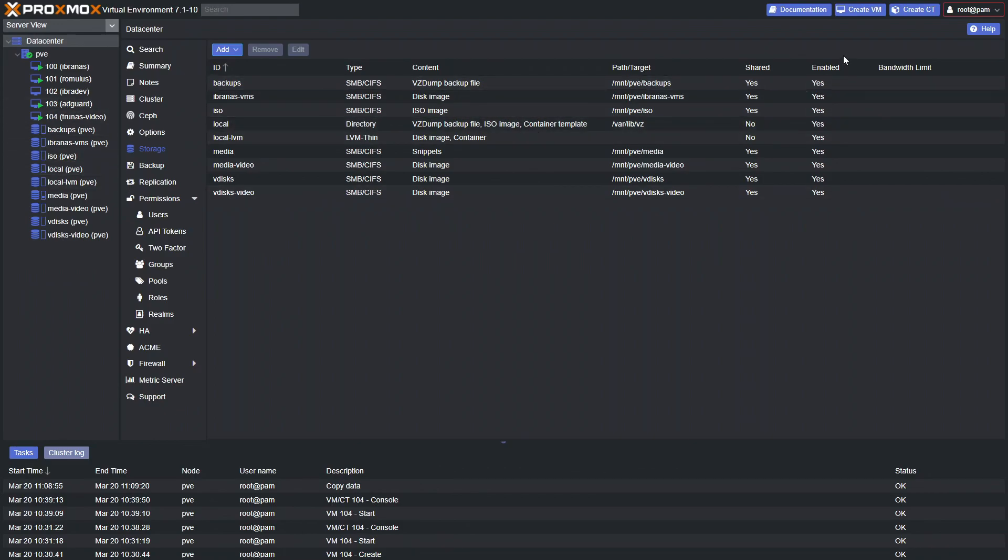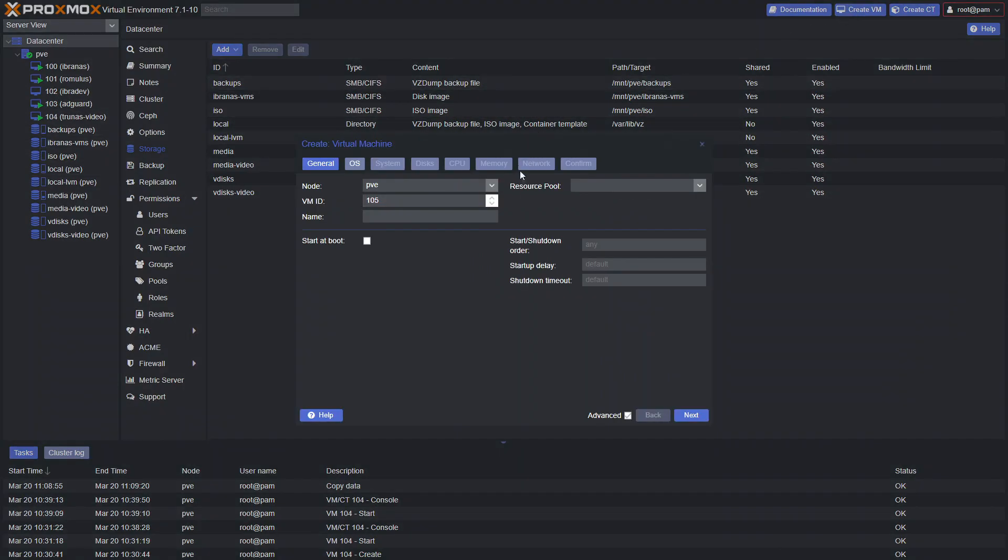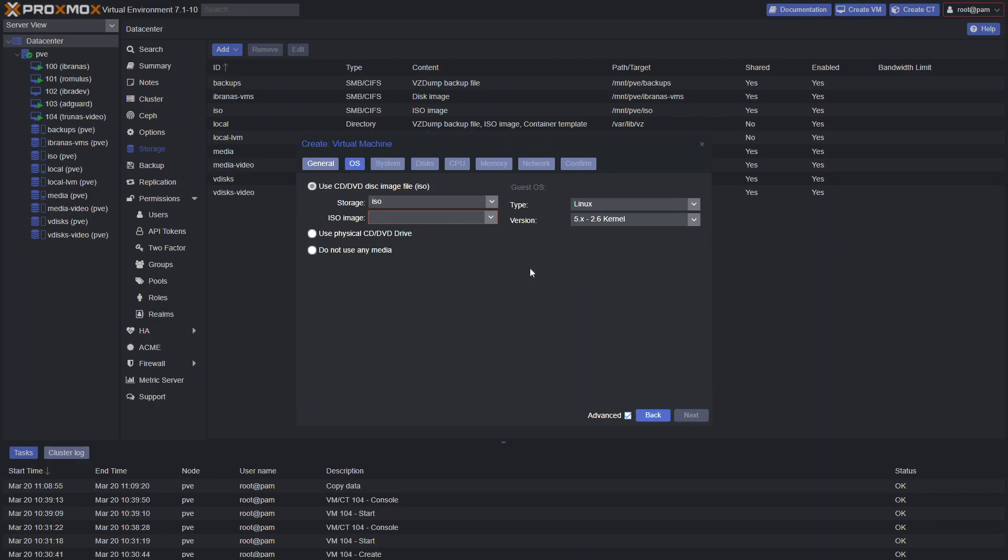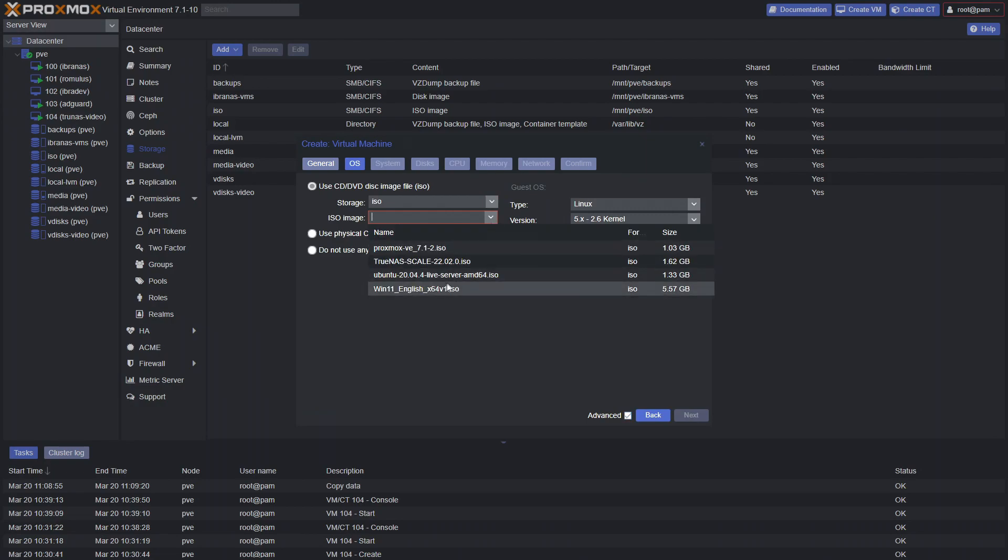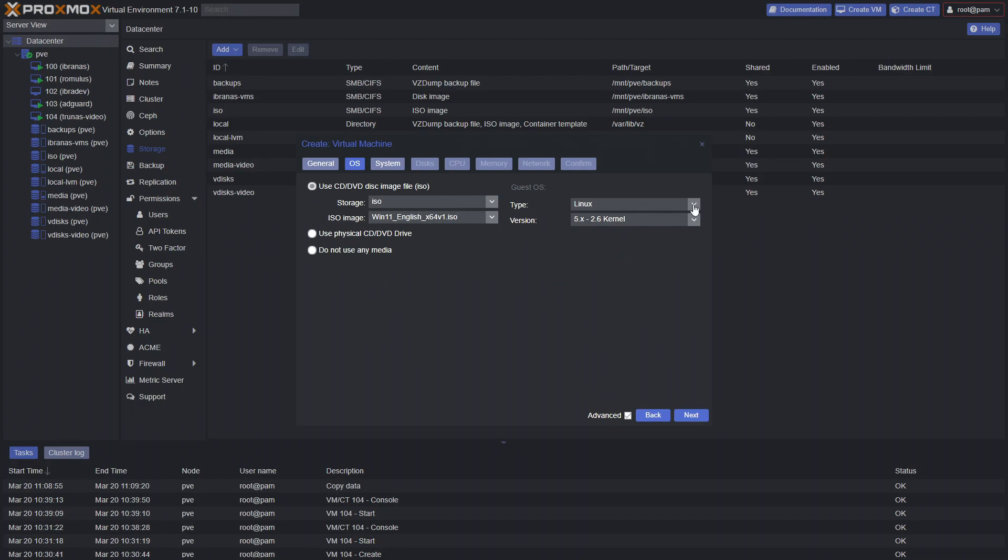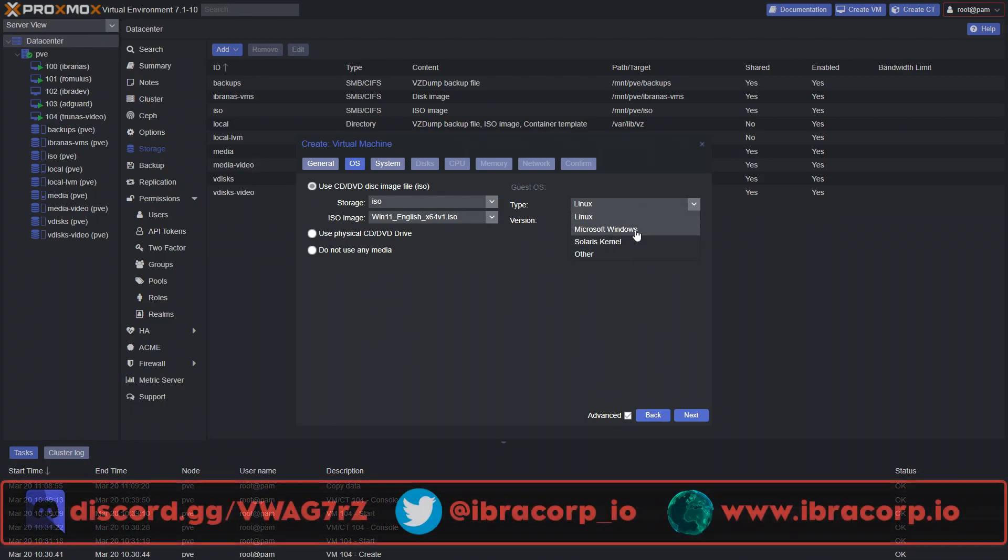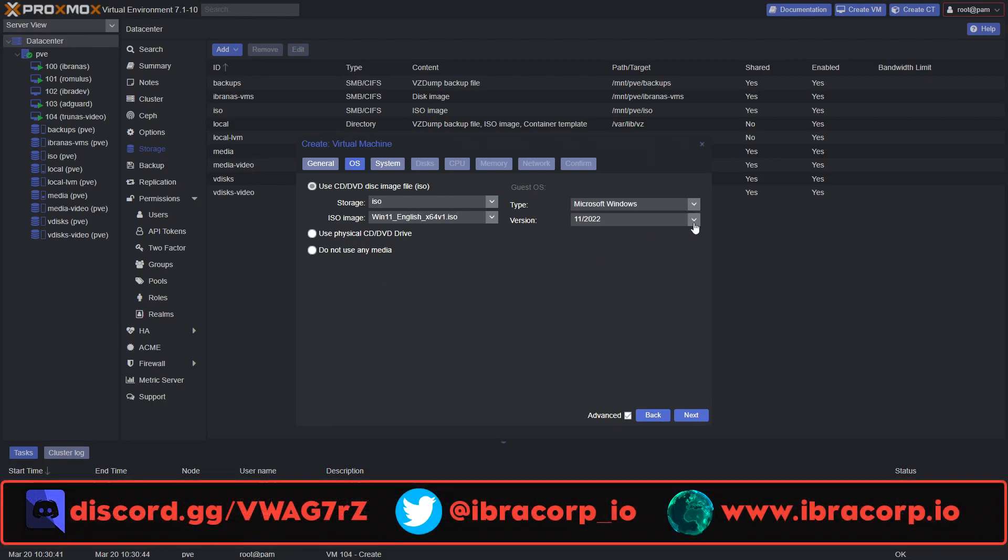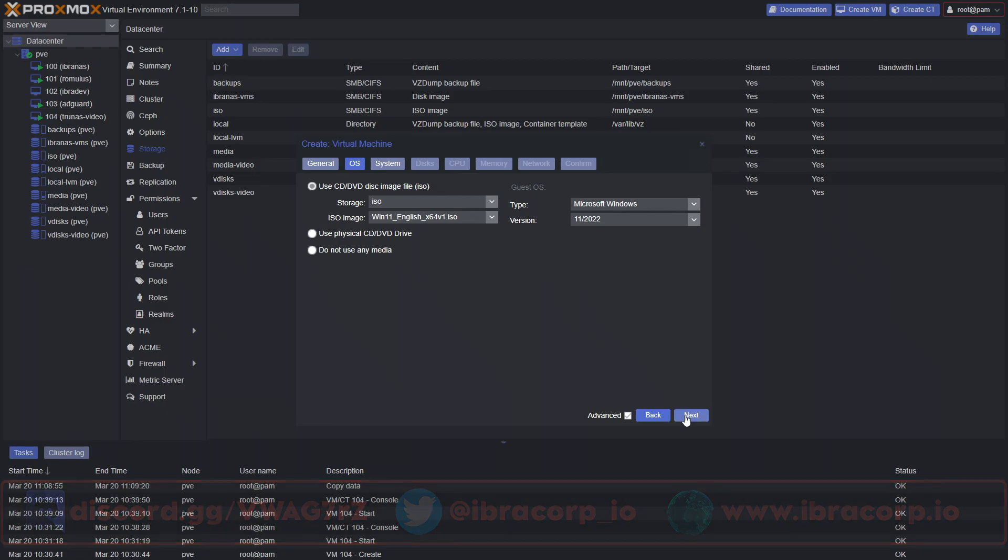Now while that's creating, we can create our virtual machine. Up here, click on create VM. I'm going to call this Windows 11. Not going to bother with any of this stuff, don't really care about startup and shutdown order. For the ISO, we've selected our ISO, so Windows 11. And in the type, we're going to go Microsoft Windows, and then you have 11/22, so leave that as is and click next.